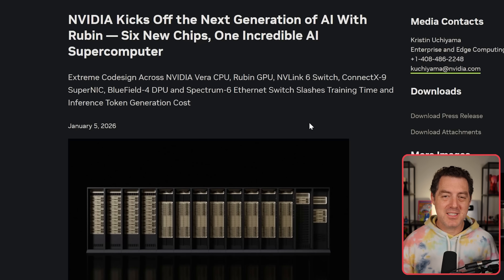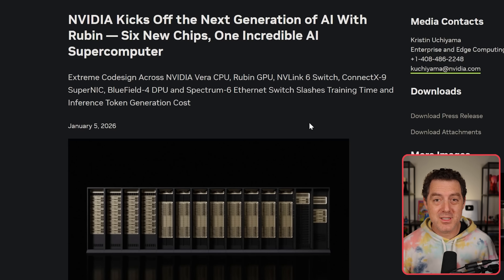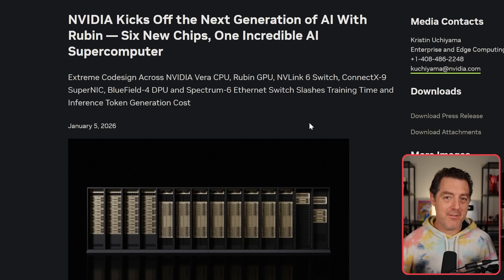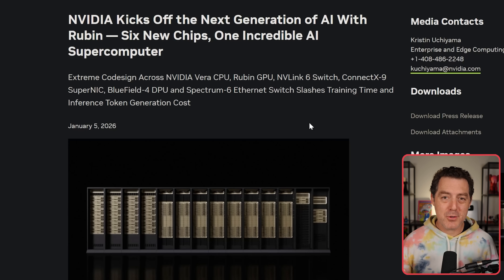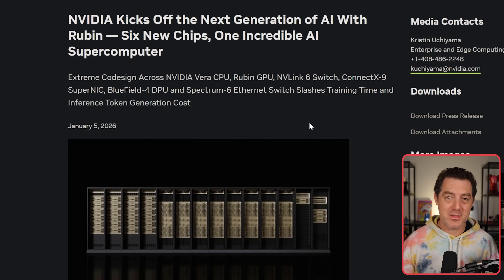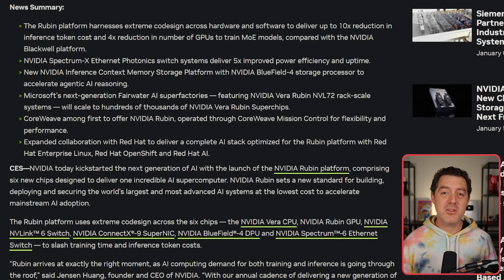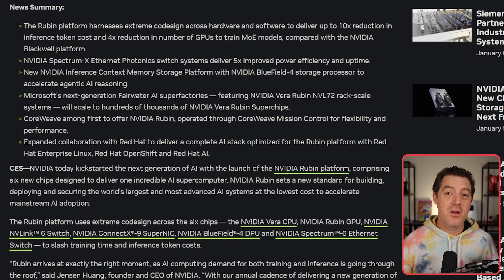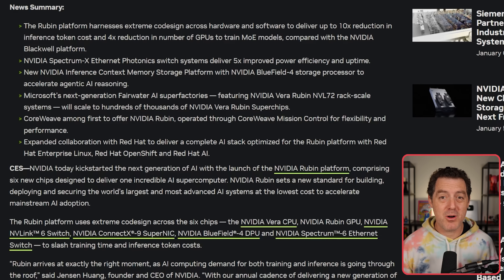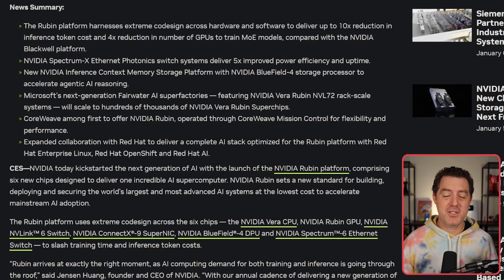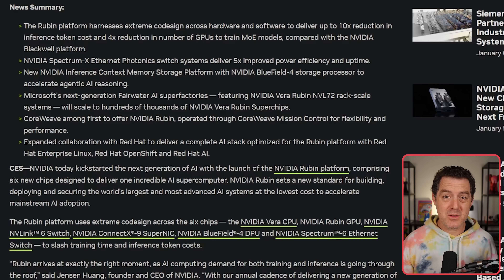I just got back from CES. I attended Jensen's keynote where he announced multiple new products, including this absolute beast of a supercomputer called Rubin. This is their next-generation architecture — not consumer-grade hardware. This is what hyperscalers and model providers like OpenAI, Anthropic, and AWS are going to be buying. Rubin delivers up to a 10x cost reduction in inference and a 4x reduction in the number of GPUs required to train a mixture-of-experts model, all compared to the Blackwell platform.